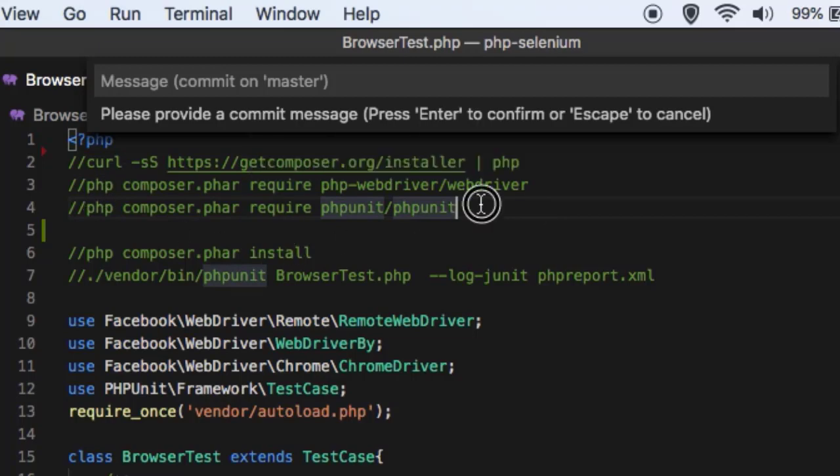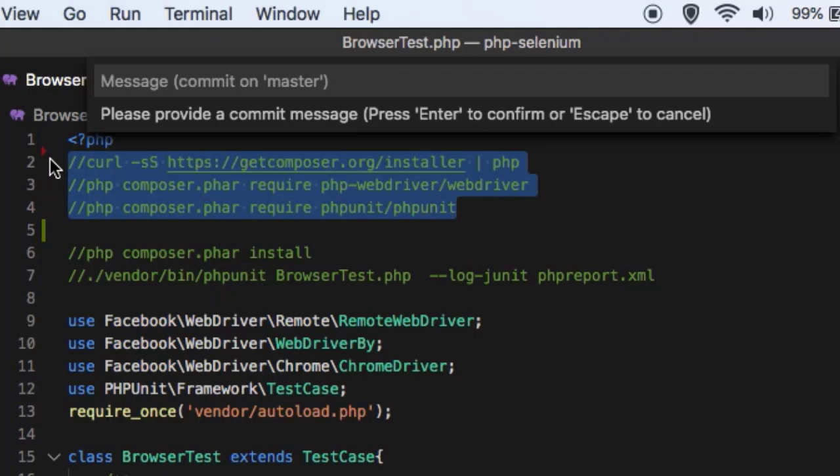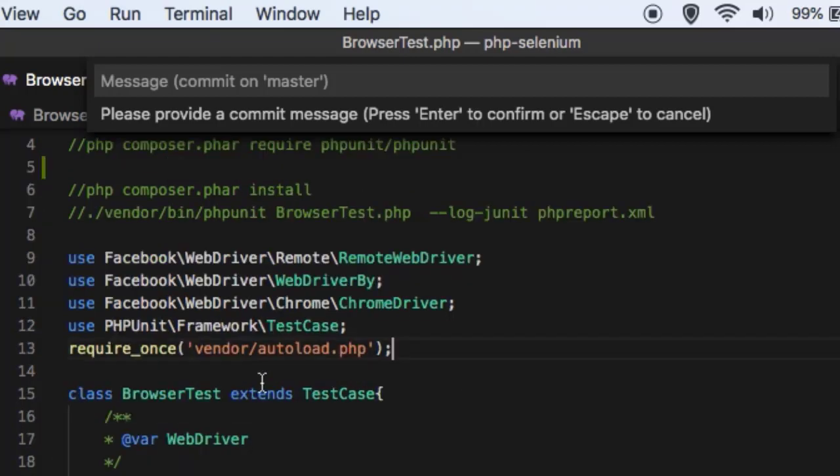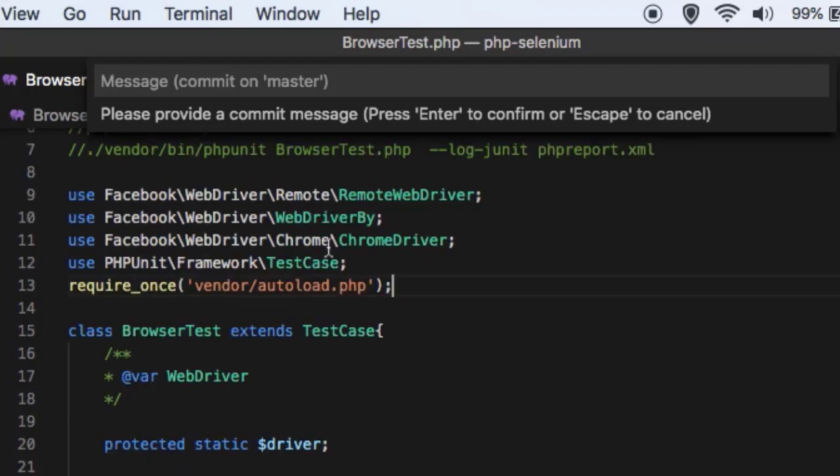Once these dependencies or the packages are installed, it's very easy to get started with the Selenium automation. All you have to do is just write the test case as shown here.